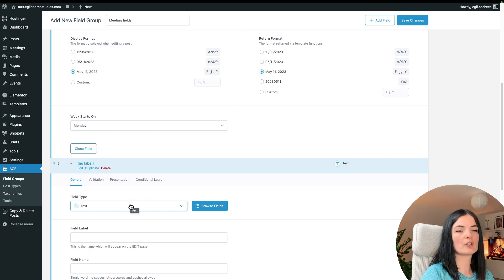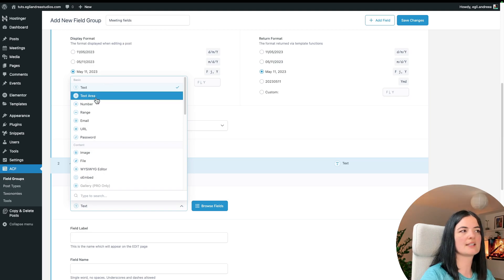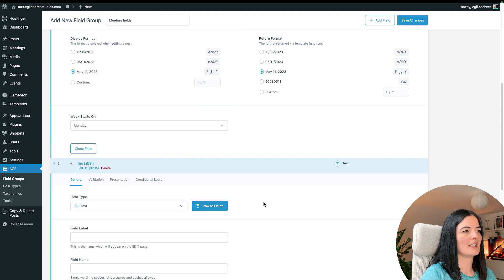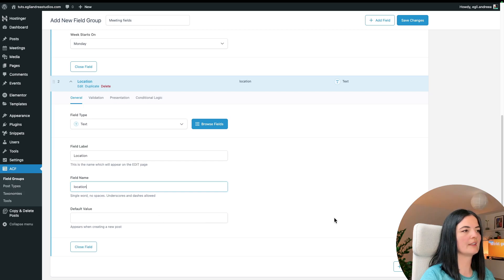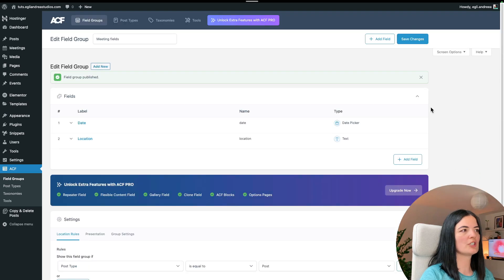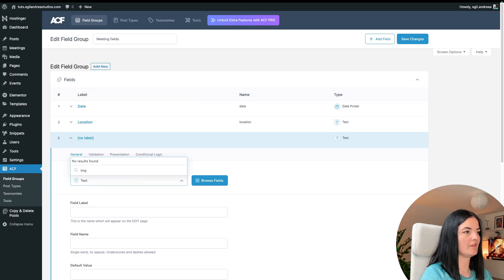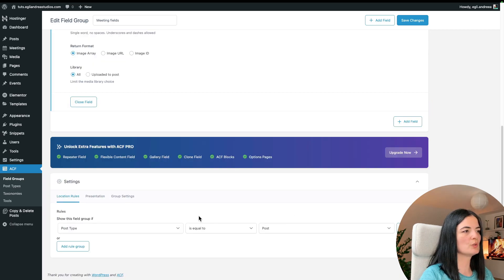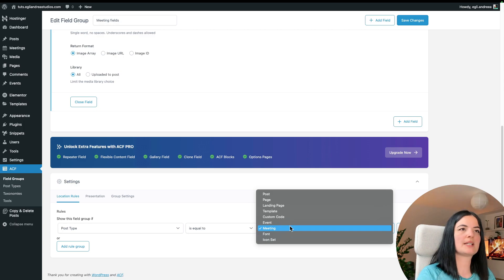Let's add another field for location. I'll leave it as a Text field since a single line is sufficient for a location. I'll name it 'location'. Then I'll add one more field — an Image field — for an event image. Under Settings, make sure the post type is set to match your custom post type, which is 'meeting', then hit Save.